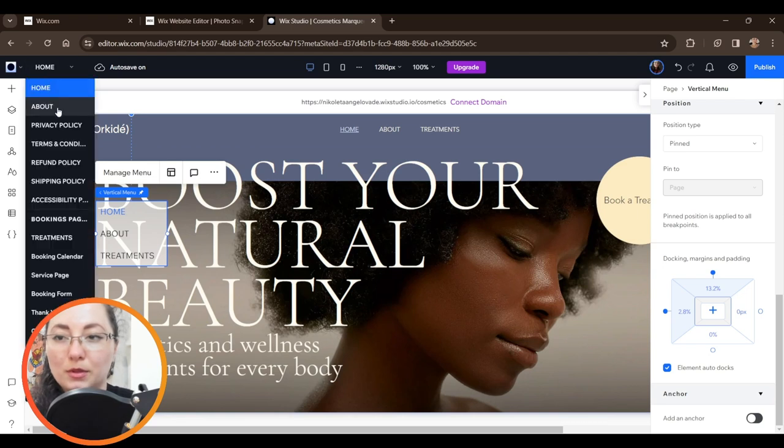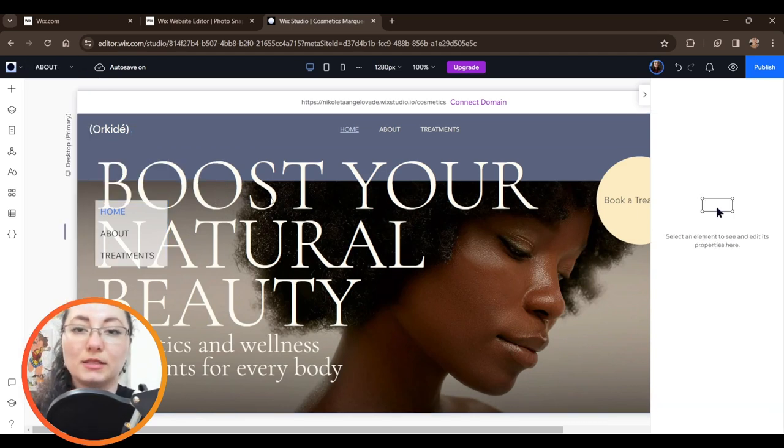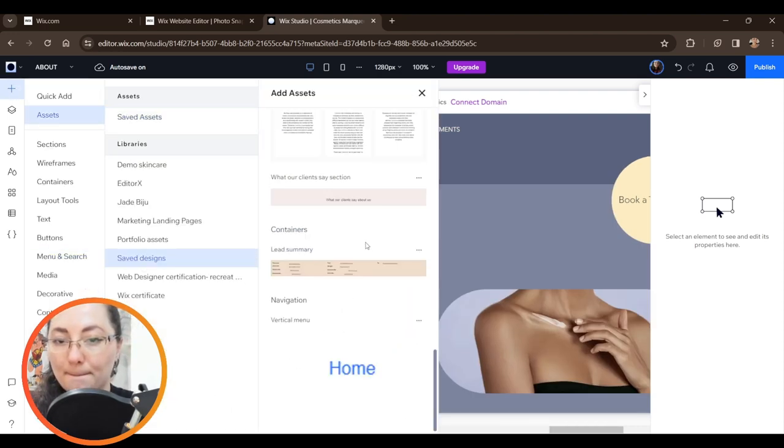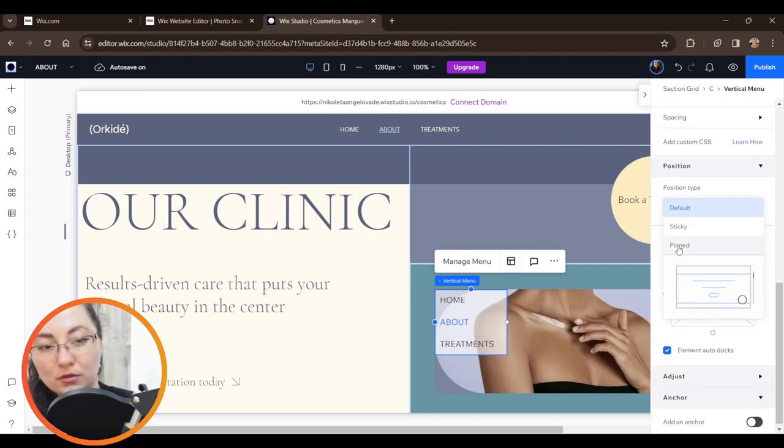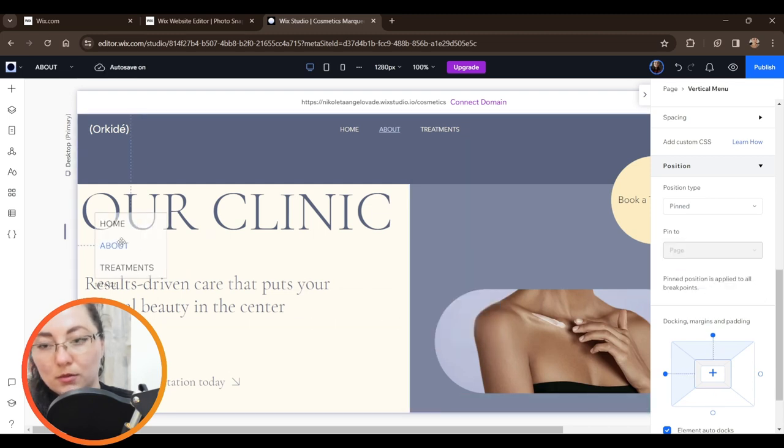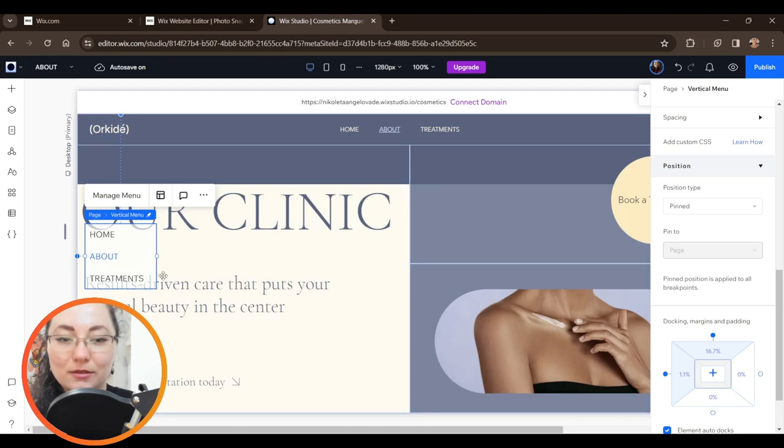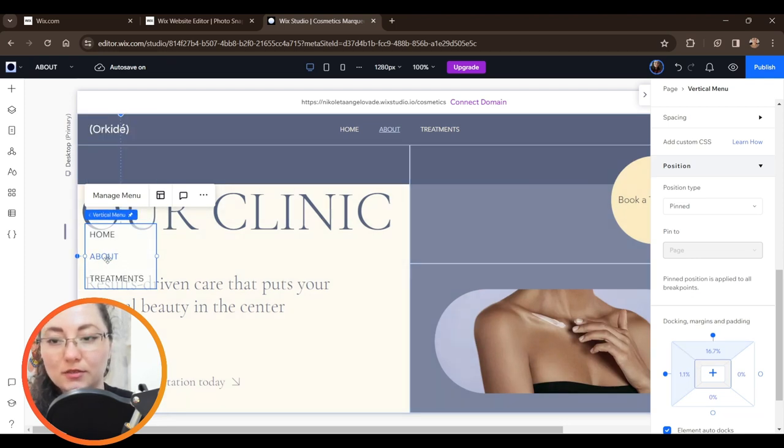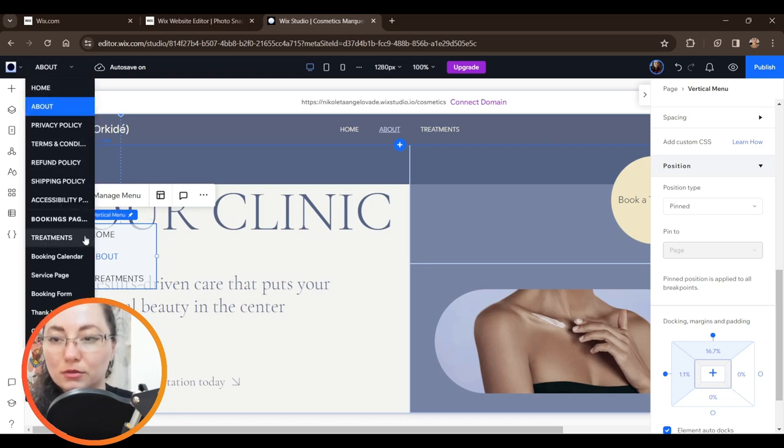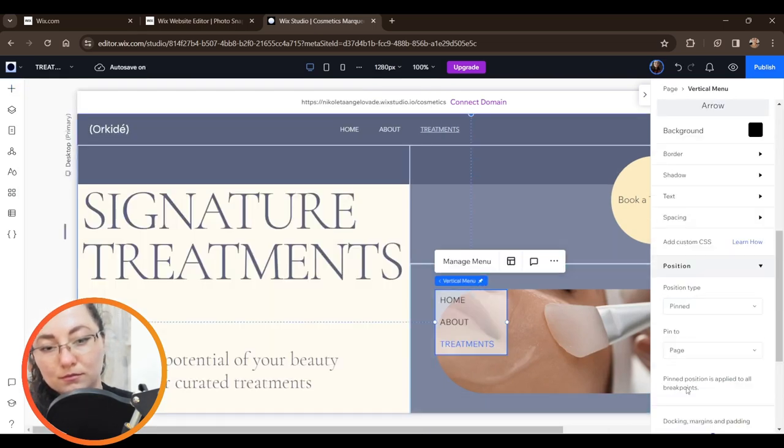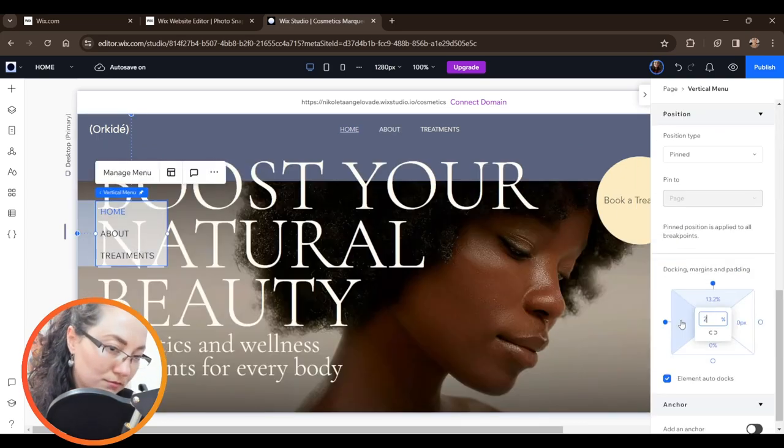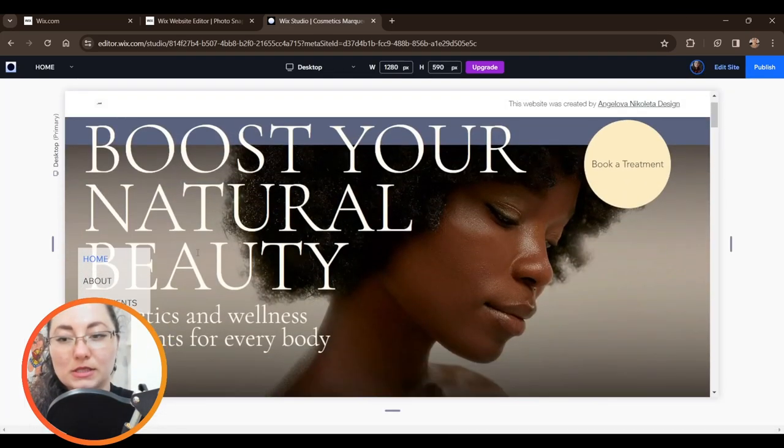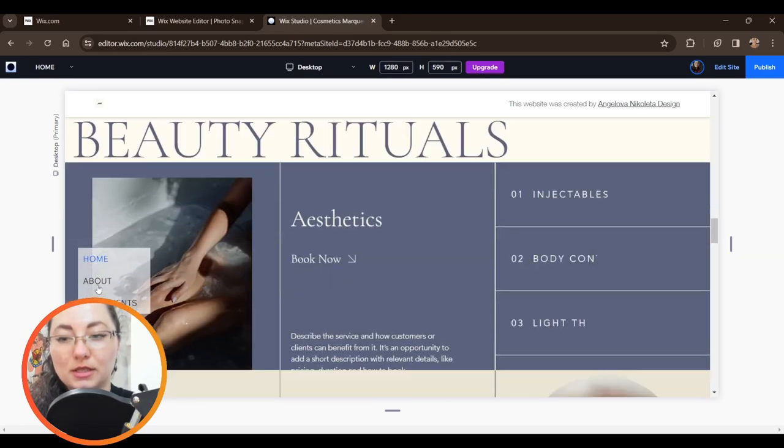And now when I go to About page, I will just search for my design assets and add it to the page. Here it is. Now again, we have to change its position to pinned page and we're going to adjust it somewhere here. Obviously we have to adjust the margin. As you can see, the active page is About so this is good. And now I have to go to Treatments.